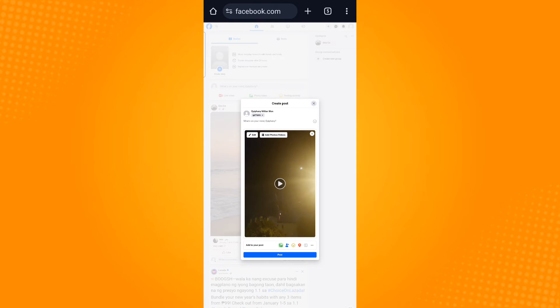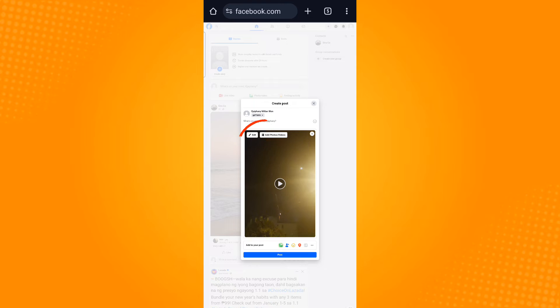Once you upload a video, Facebook will automatically select an image from your video as a thumbnail. To change this, click on Edit, which you can find on the upper left corner of the video.